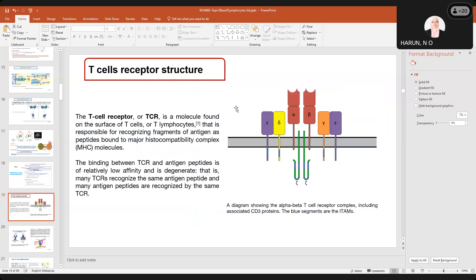For T cell receptor structure, it will usually be found on the surface of our T cells. The binding between TCR and antigen peptides is of relatively low affinity and is degenerate — therefore many TCRs recognize the same antigen peptide and many antigen peptides are recognized by the same TCR. It won't be destroyed, it will just bring the T cells to the combination with the B cells, and the plasma cells will produce the antibody to break down all the proteins of the antigen which will later be discarded from our body system.